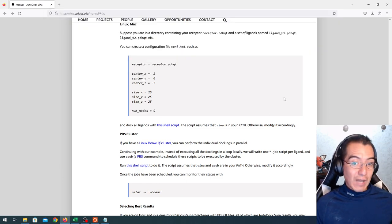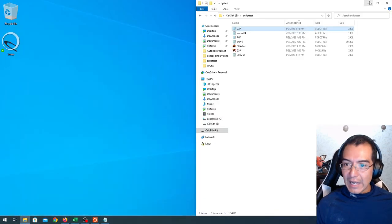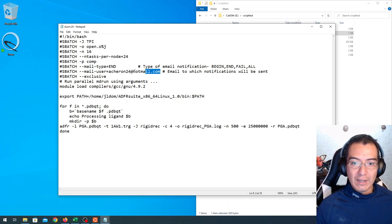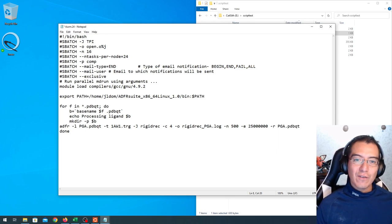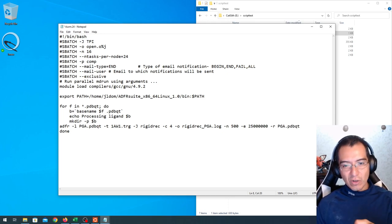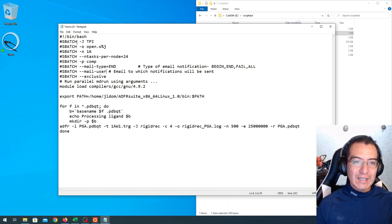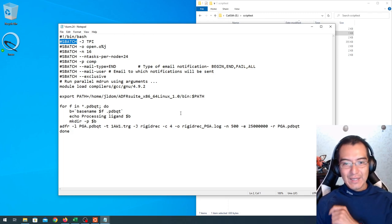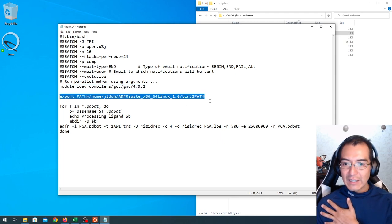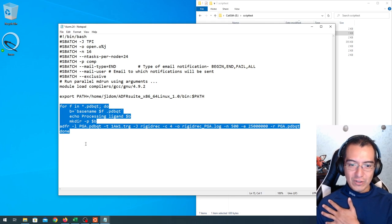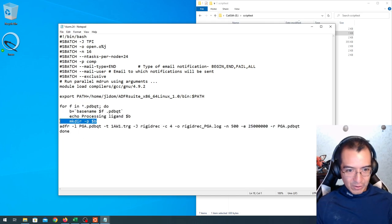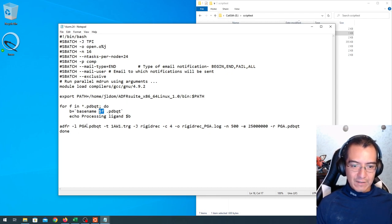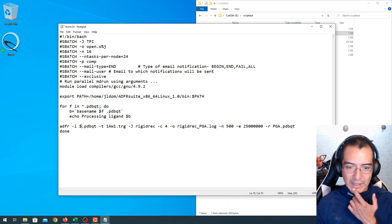It's going to be reading the list of pdbqt ligands and performing the docking. I've been adapting this for years to run on any Unix machine. Here's an example from a cluster running SLURM where I call the compilers for ADFR and then in a similar fashion to the script, run the docking.